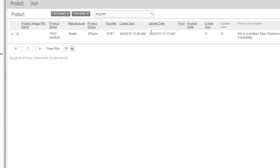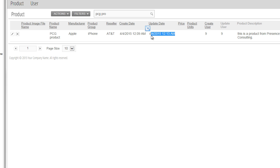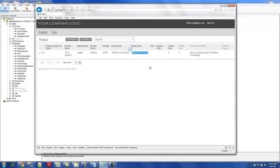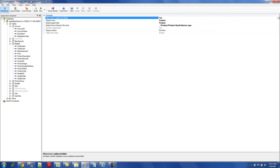See my update date and my update user right here, update user and update date are being populated automatically. And it's not on the page level. It is using my database level formula.